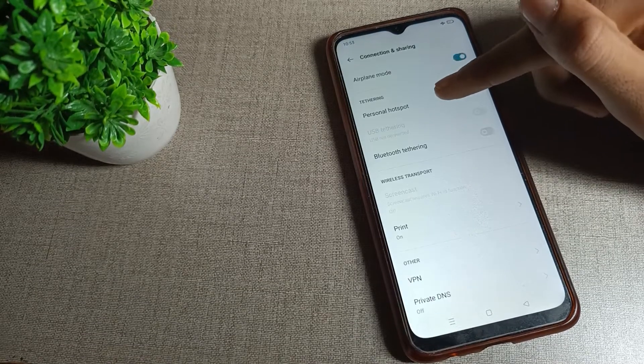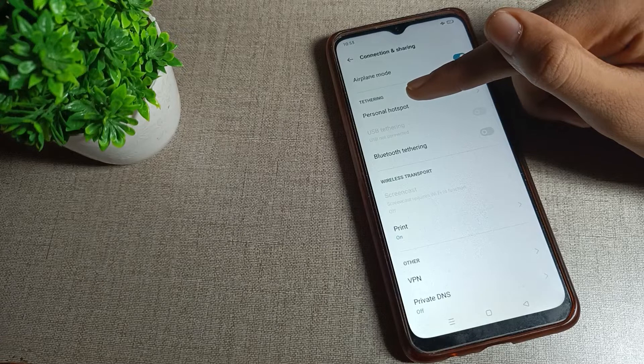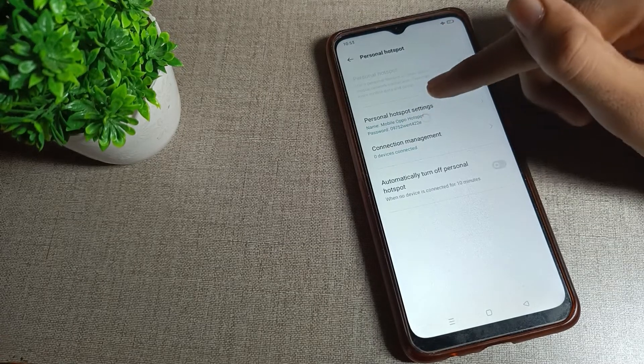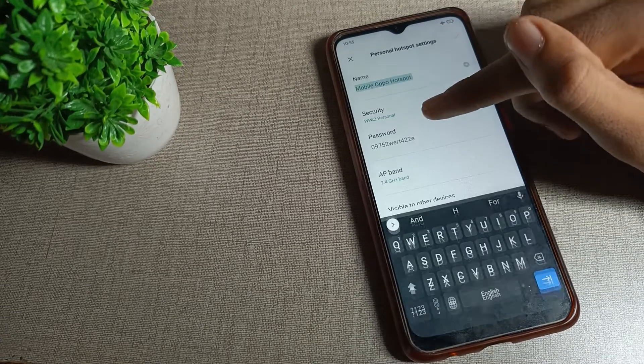Tap here on your hotspot settings and you can see your password.